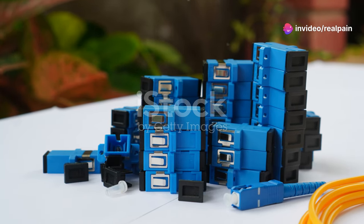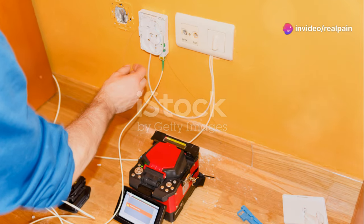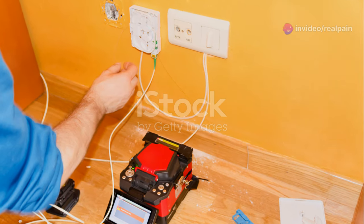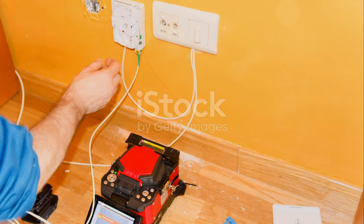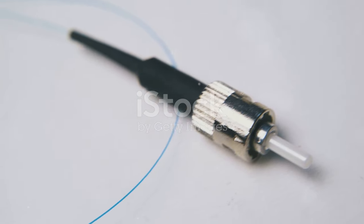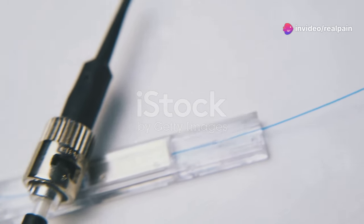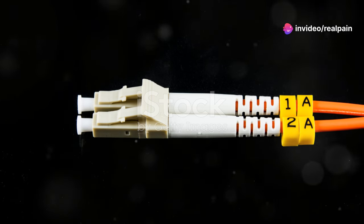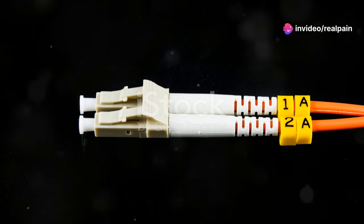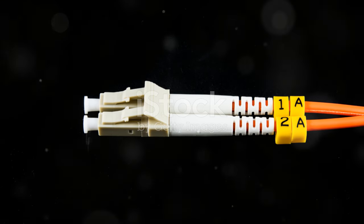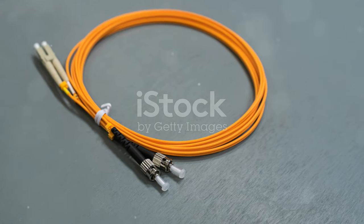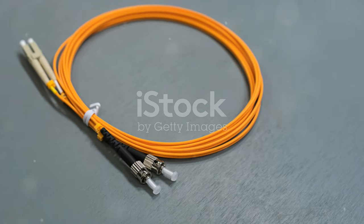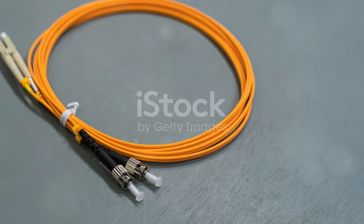They ensure that the light signals can be transmitted without interruption, maintaining the integrity of the data. In the following sections, we will delve deeper into the world of SC and LC systems, exploring their designs, applications and the benefits of their products. We will look at how these connectors are made, how they work, and why they are so important in today's digital age.